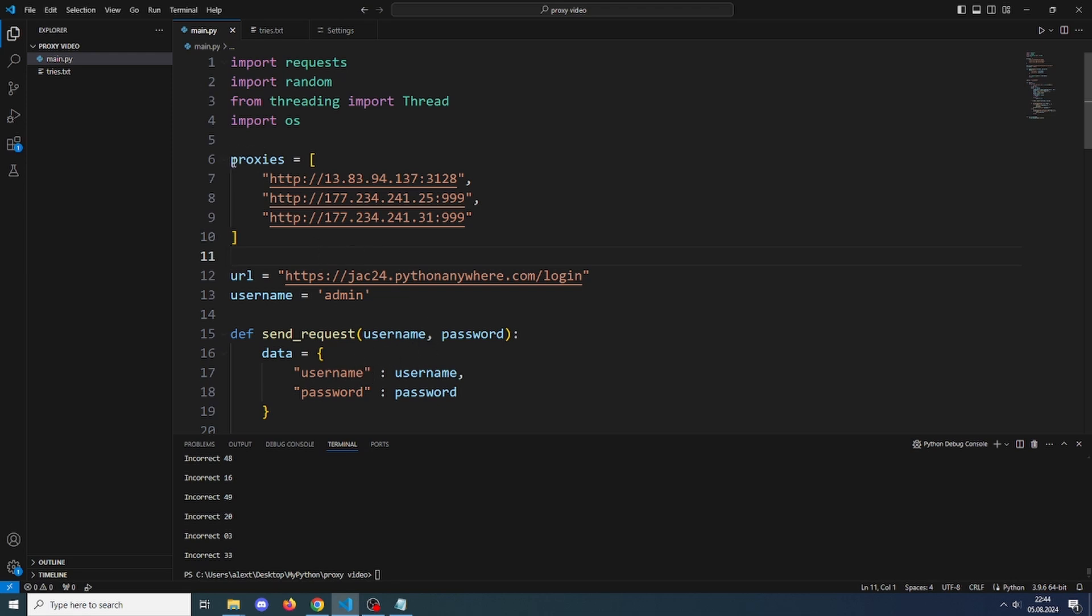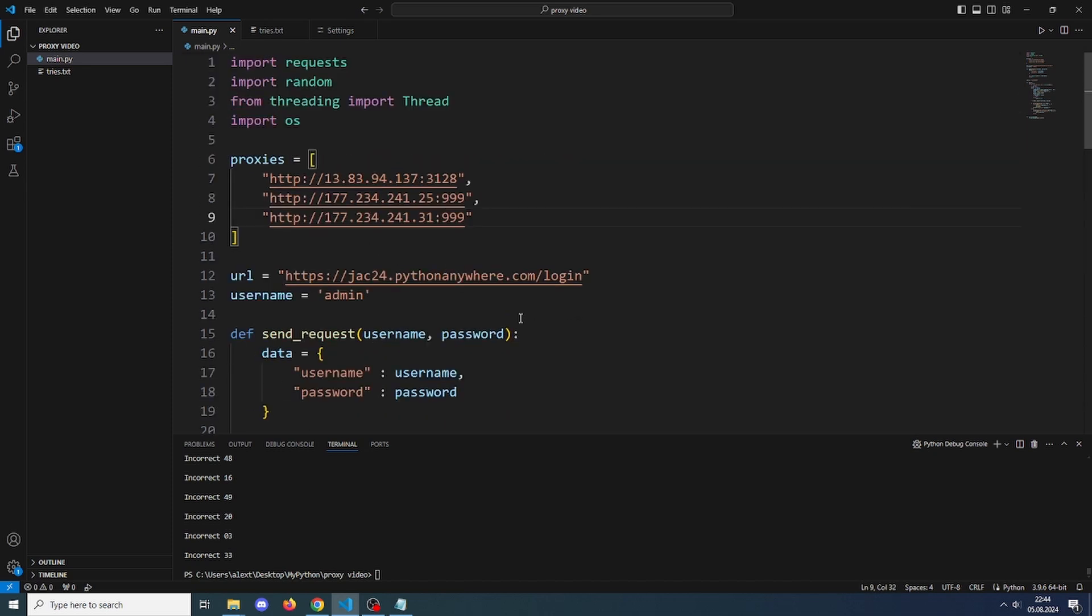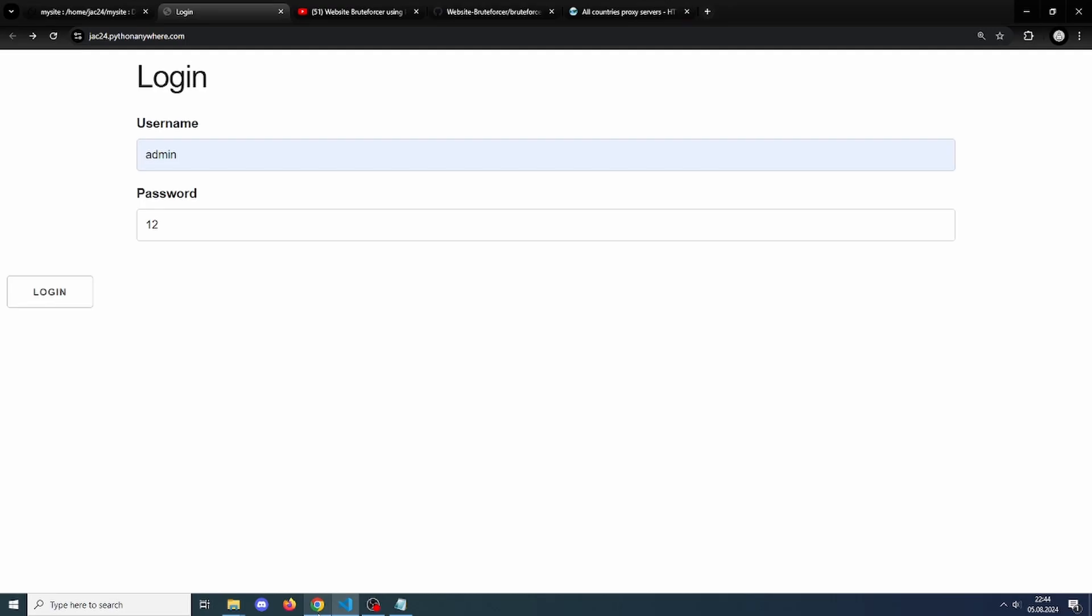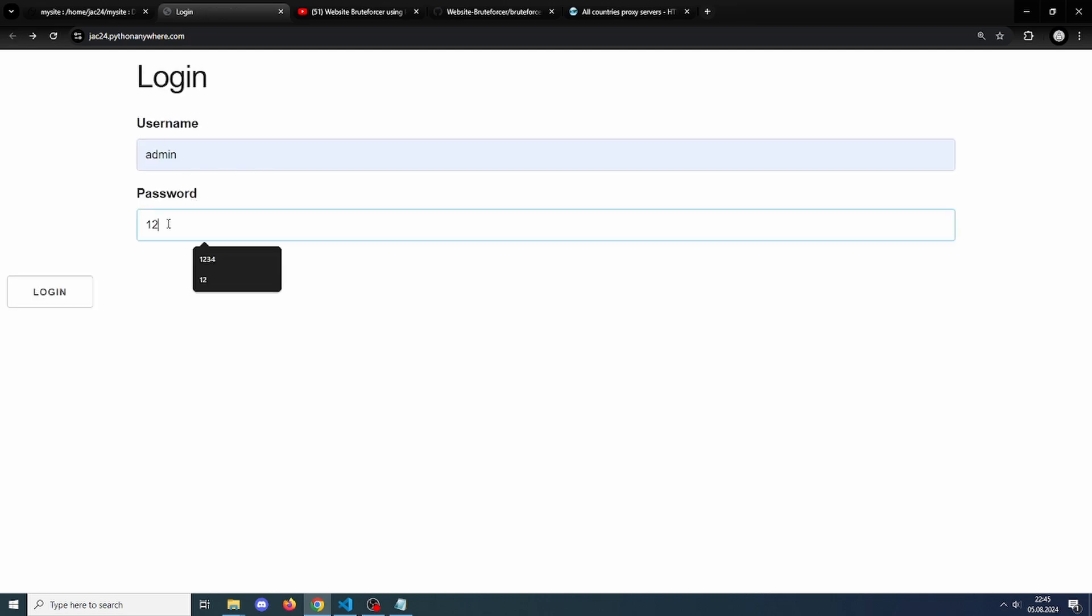We will be using these proxies here. You can use whatever proxies you want. I made a simple Flask website which is just a login page. It has a username and a password. The username is admin, password is 12. You can log in. If you log in, it's a success. If you fail, it says wrong password.